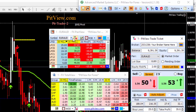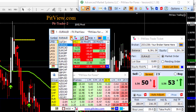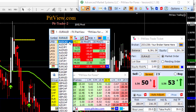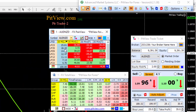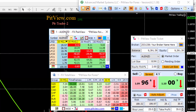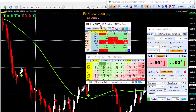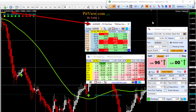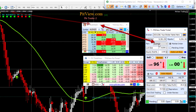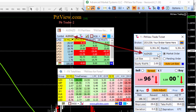This symbol selector drop down allows you to switch currency pairs. Here I've selected the Aussie New Zealand. You'll notice my chart changed. Also my associated PIPU trade ticket changed — you can see it's showing Aussie New Zealand also.